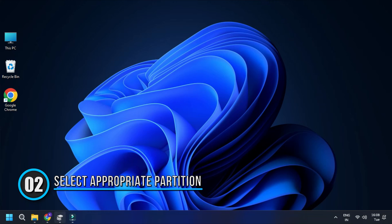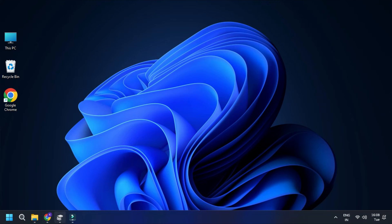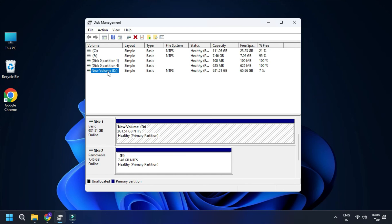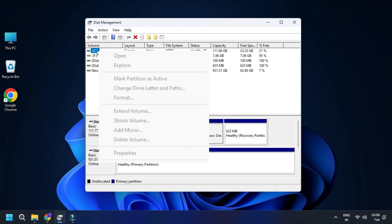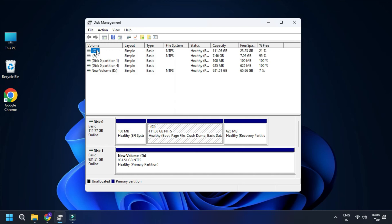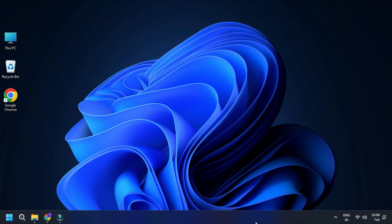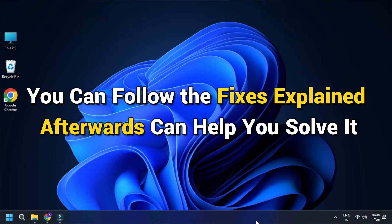Solution 2: Select the Appropriate Partition. Maybe you are clicking on the D partition and all the options are grey or not available. You need to click on another partition to see if the problem persists. On the other hand, if you just have the C partition and the options are unavailable, it is likely that Windows does not want you to change those settings. This issue occurs with certain partitions, and most of the time you can follow the fixes explained afterwards to help solve it.